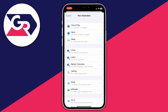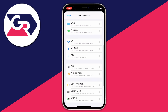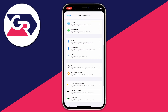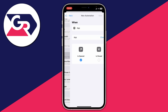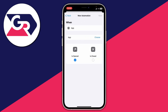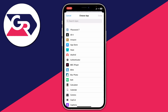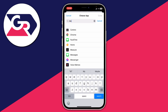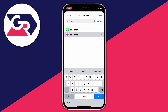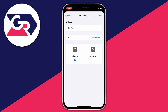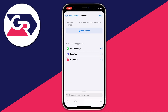You'll be on the new automation page. Scroll down until you can see the option for App, then tap on App. You want to select Messenger, so tap Choose and search for Messenger. Make sure it's ticked, press Done, make sure 'Is Opened' is selected, and then press Next.